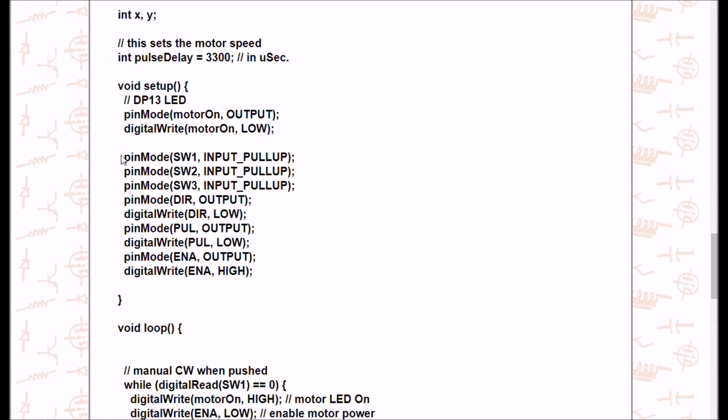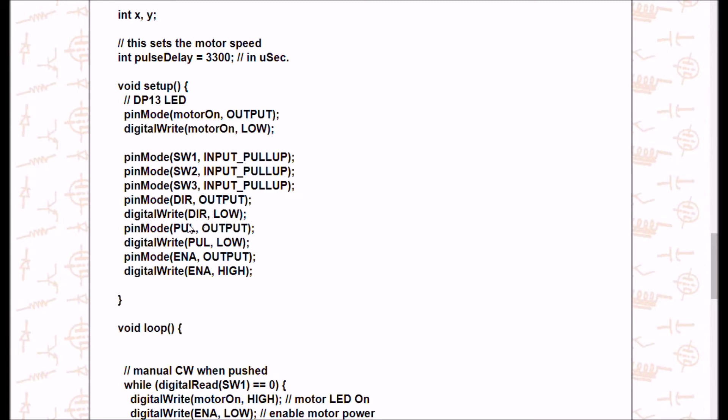All right, of course, here's my pin modes for whatever SW1, 2, and 3. I activated the internal pull-up resistor. So when any of the three switches are open, I will return a high when I read the digital pin. When a switch is pressed, it will read low. Here is my direction pin. It's going to be an output. I'm going to set it low. The pulse pin is going to be an output. I'm going to set it low. And pin mode for the enable pin ENA is going to be an output. It is going to be set high.